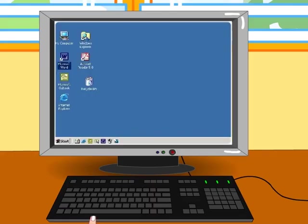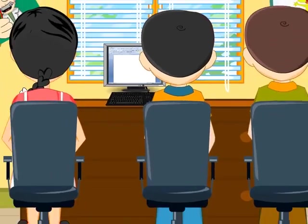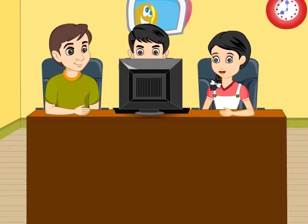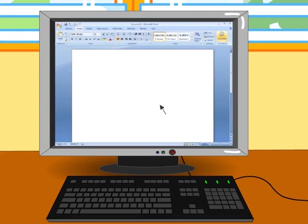In order to write an essay, we first need to know how to open a Microsoft Word document and the basic features of Microsoft Word. Let's begin with Microsoft Word. Hrithvik, double click on the Microsoft Word icon you see on the desktop. This is a blank Microsoft Word document.